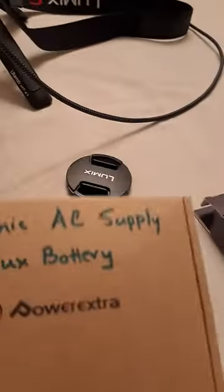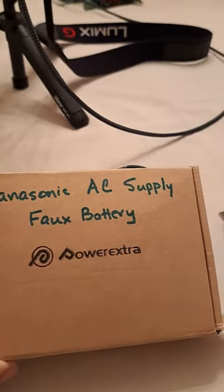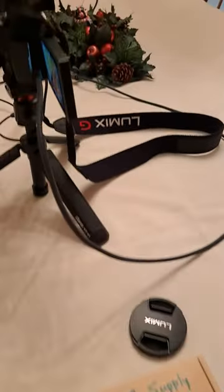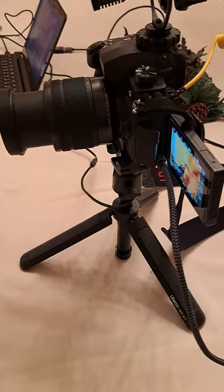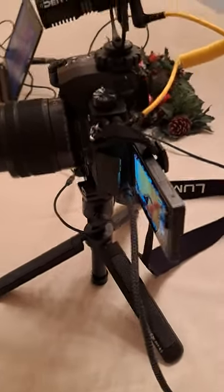I've got a full battery right here from PowerXtra that allows me to run this camera for an unlimited amount of time.